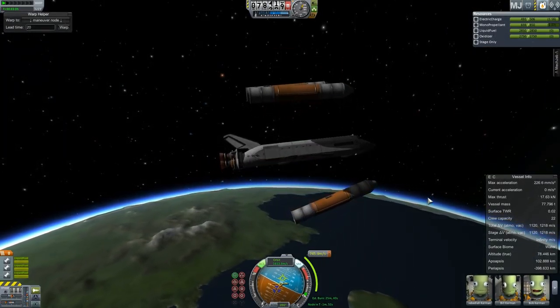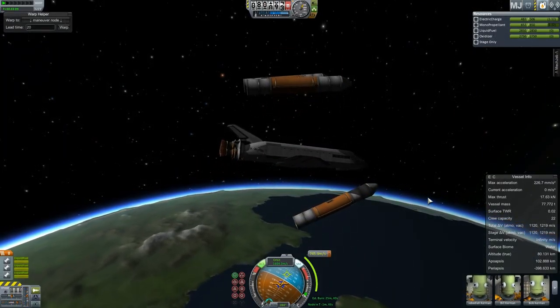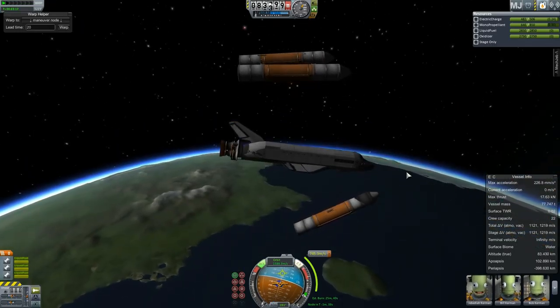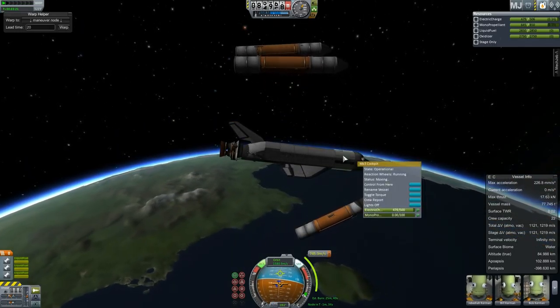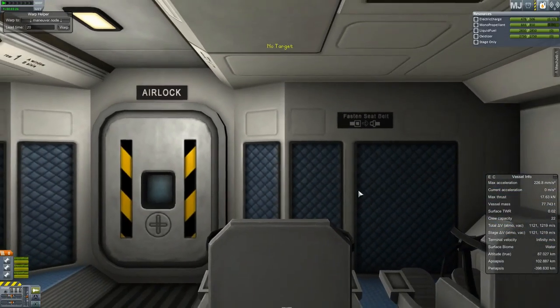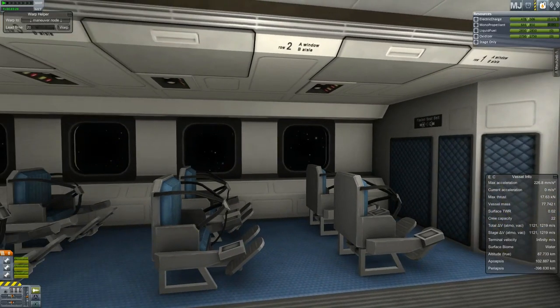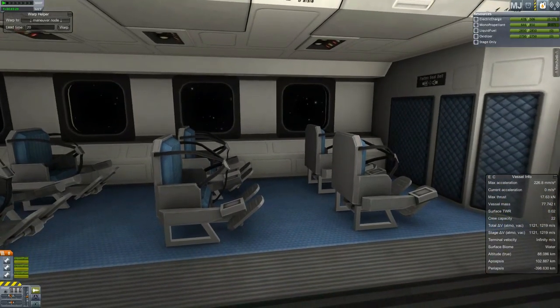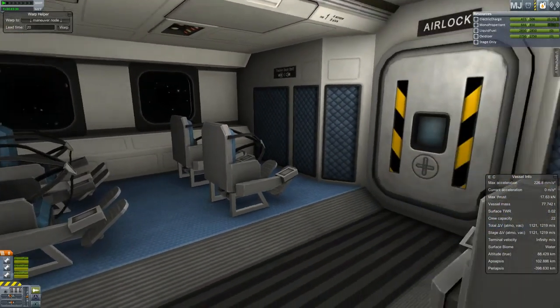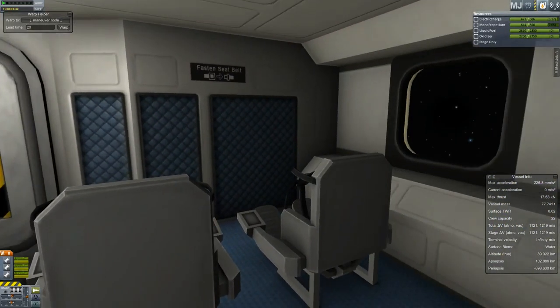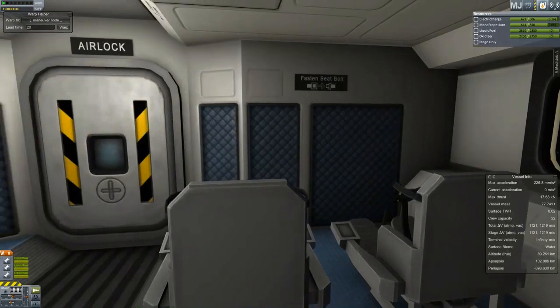There should be a stewardess coming along with some snacks, right? No stewardesses — completely empty in the cabin. I love what they've done with the place, though. It looks fantastic.